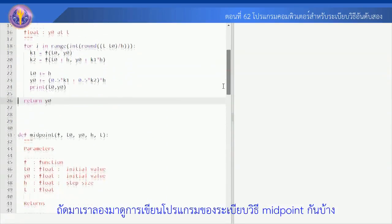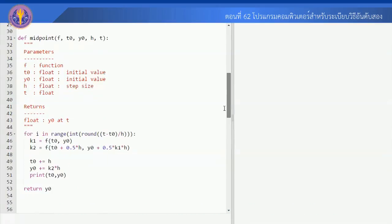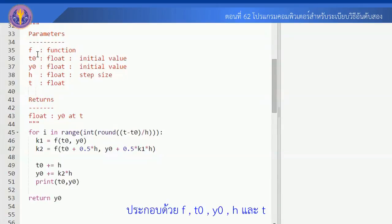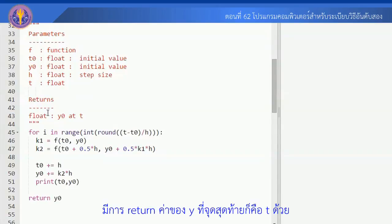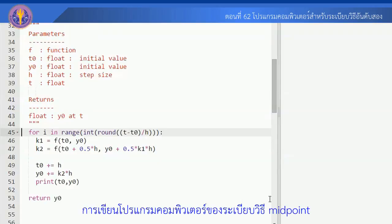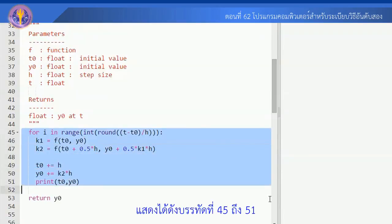Let's look at the midpoint method program. The inputs of midpoint are the same: F, T0, Y0, H, and T. There is a return of Y at T. The midpoint program covers lines 45 to 51.